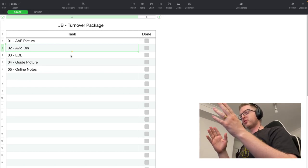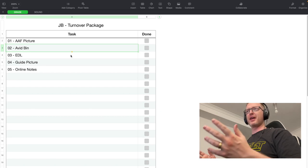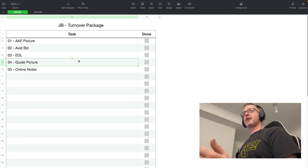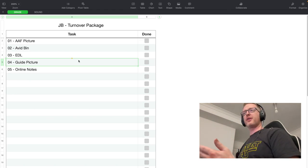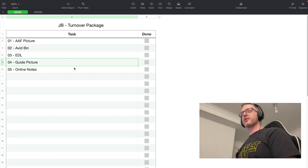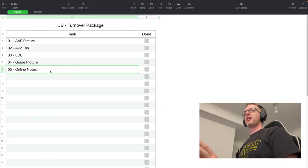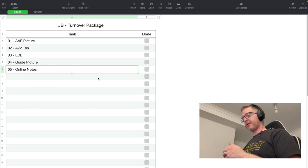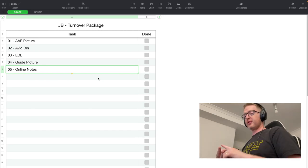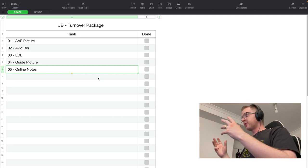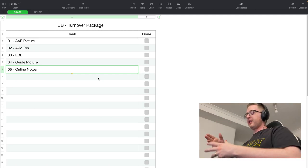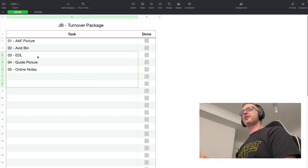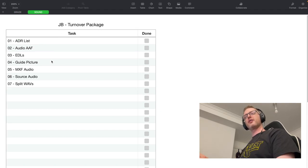A lot of sound and grade facilities have Avids. You'll also provide an EDL, a guide picture — just a MOV file with burned-in timecode and information — and online notes, which is generally a marker list of any effects, respeeds, or anything done in the offline that needs to be conformed or dealt with later.